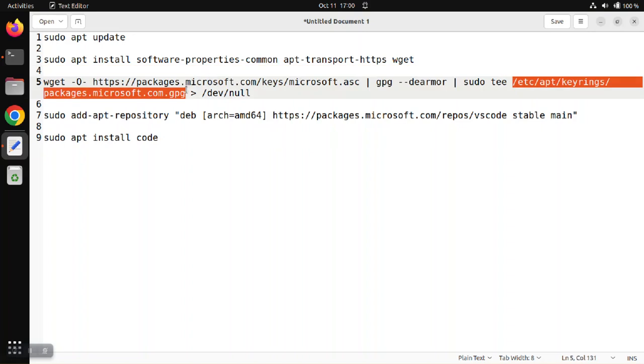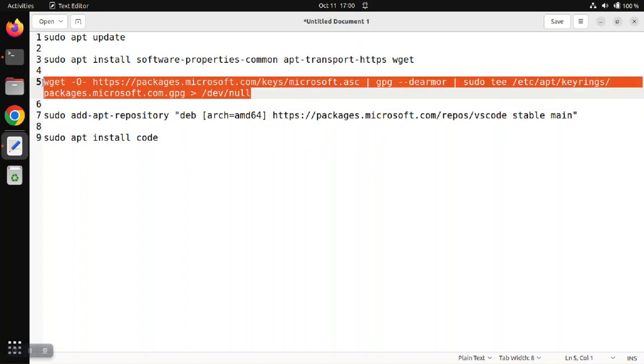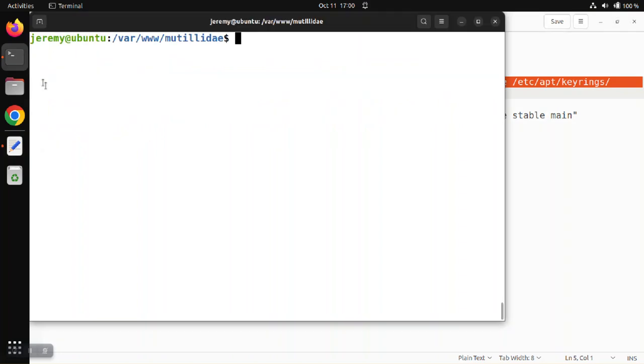We're just going to call the key packages.microsoft.com.gpg, and you'll notice that this command de-armors the key in the middle. So we'll go ahead and run this command to get a hold of that signing key.